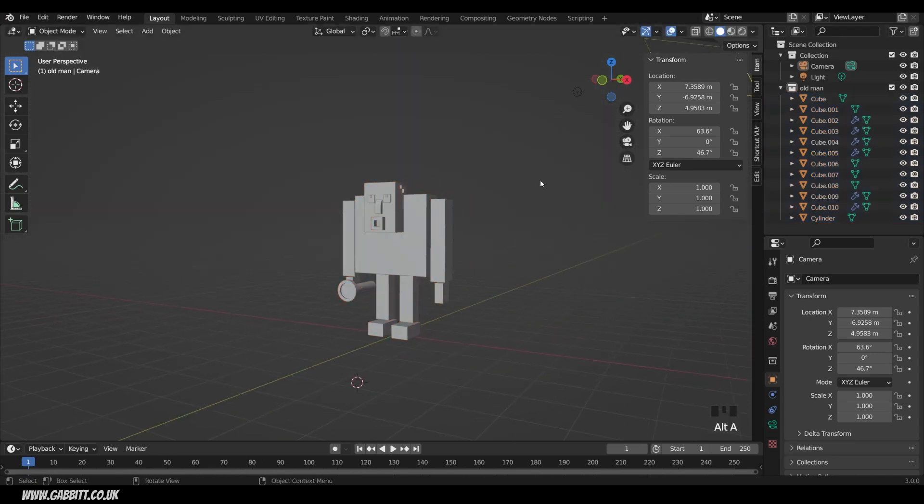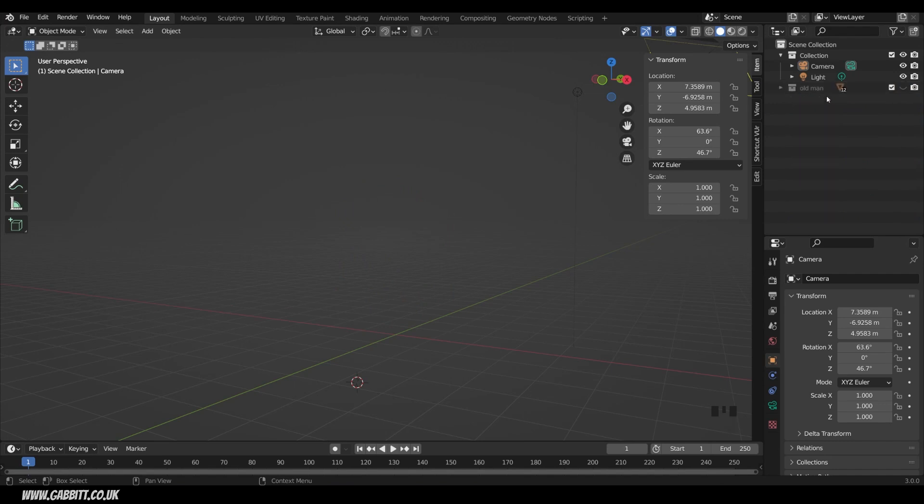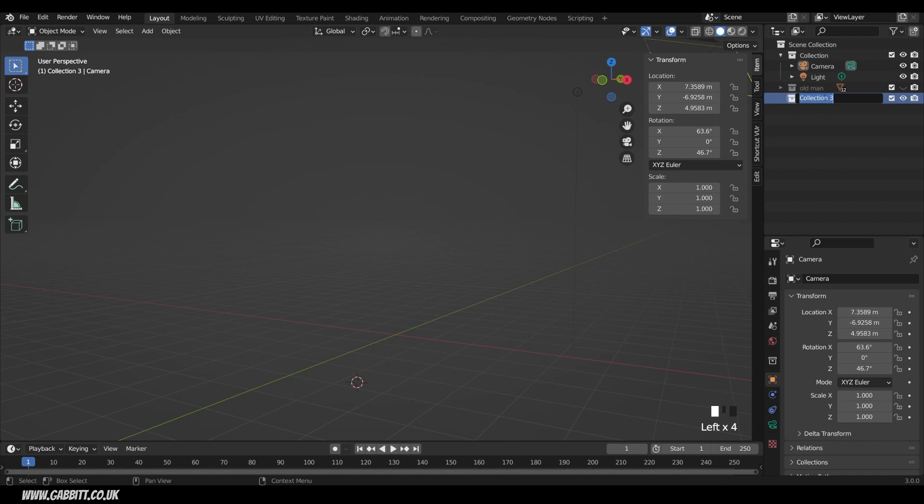Now let's deselect all and hide my man so we can create a monster. I'll also minimize this old man collection, and I can create a new collection up here. Double click, and I can rename it monster. Now that that's selected, anything I add into my scene will be added into this collection. So if you haven't already, pause the video and catch up with me by putting your different cubes for your character into one collection and hiding it.